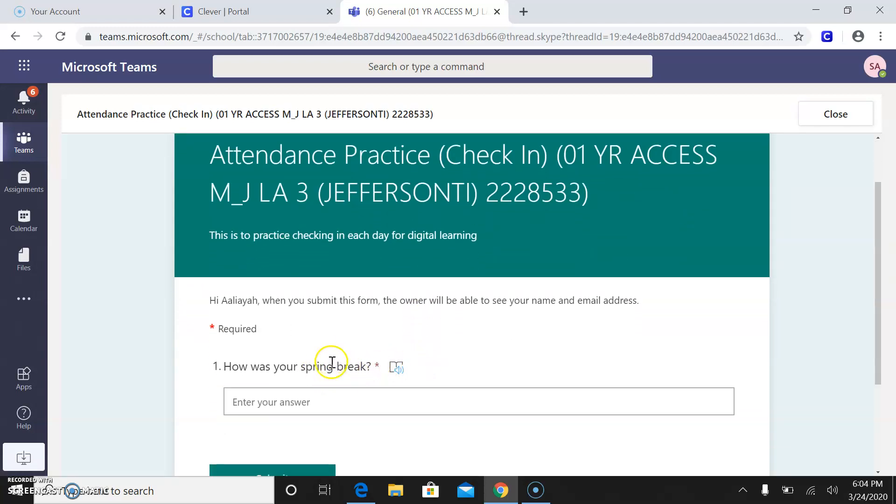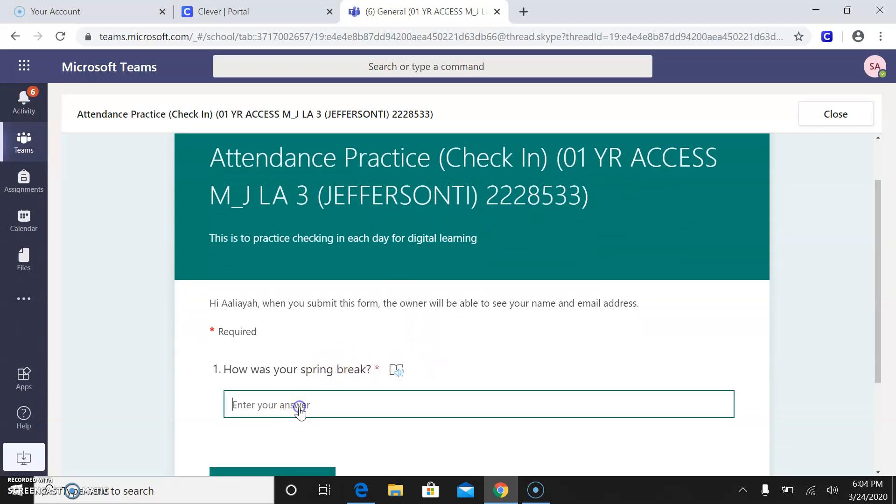And it says, how was your spring break? And I want you guys to either, you know, type in, it was good or,